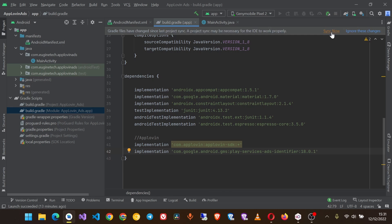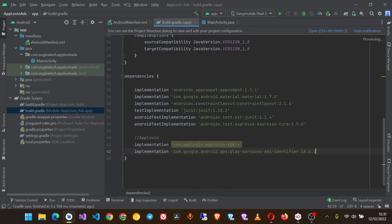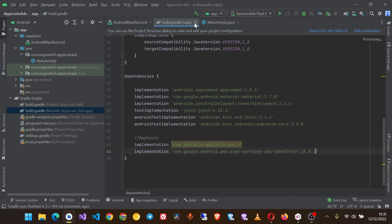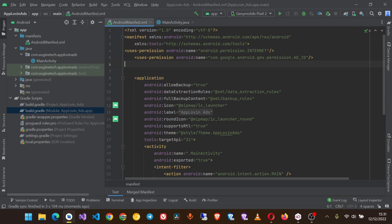Then we sync our project. Once that is done, now let's proceed to creating banner ad.